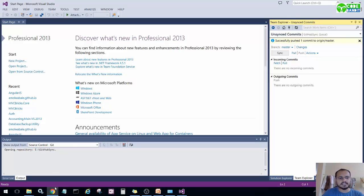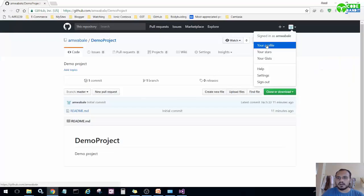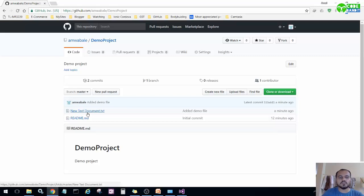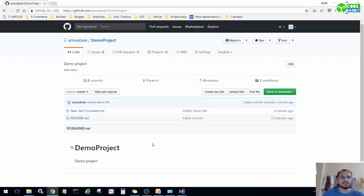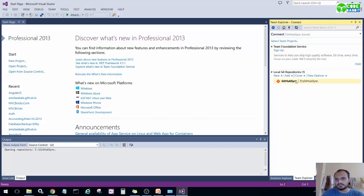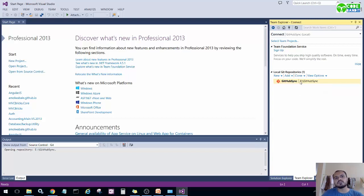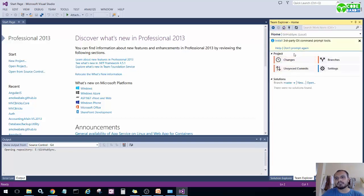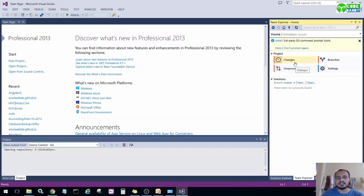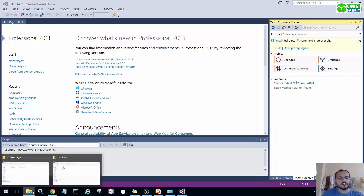Let's see whether the file was pushed. You can read here: 'Successfully pushed one commit to origin'. Let's check on GitHub — I'll press F5 to refresh the page. You can see that along with readme.md, there is now a new file: 'New Text Document.txt'. The file has been checked into the GitHub repository under demo project, because we cloned that directory to our PC and any added file is automatically pushed when checked in.